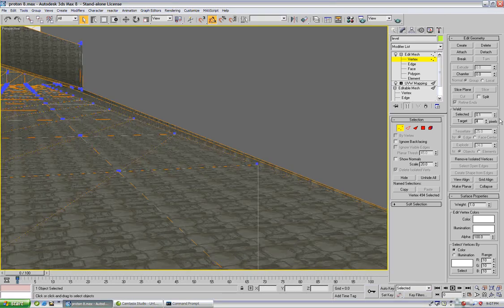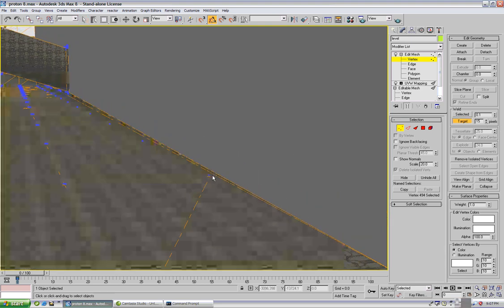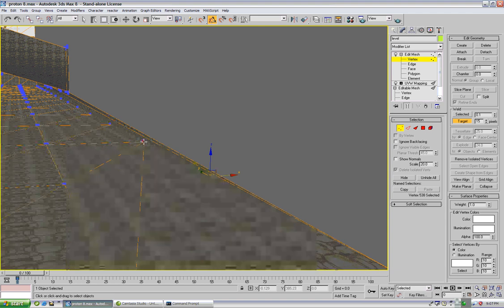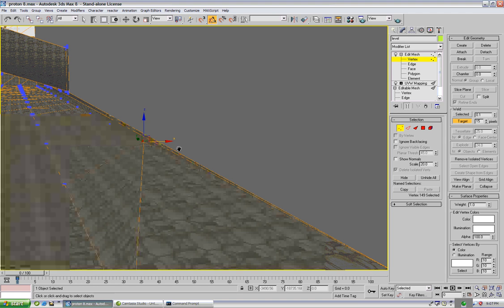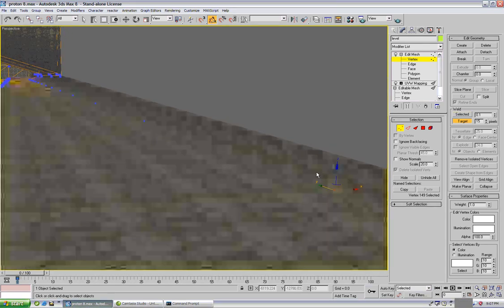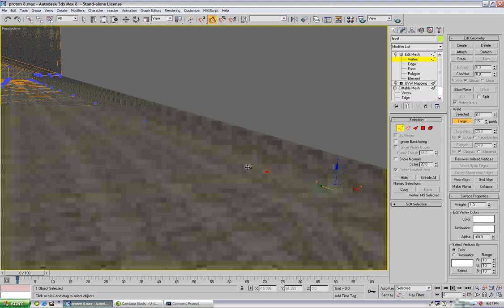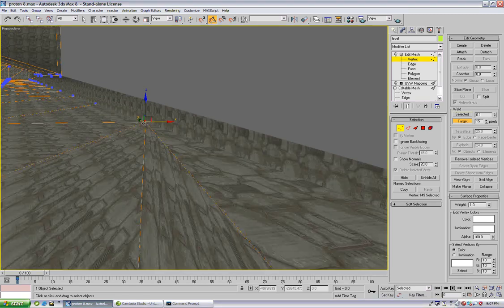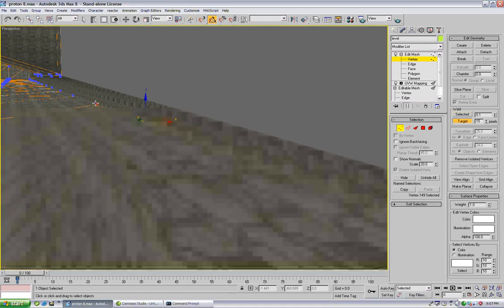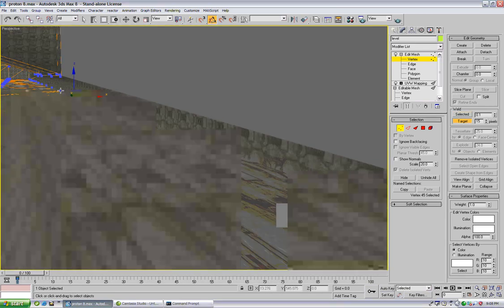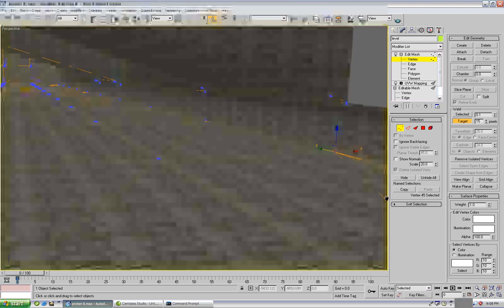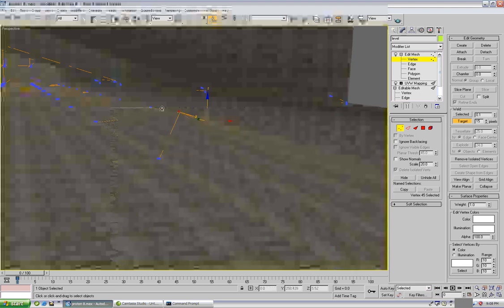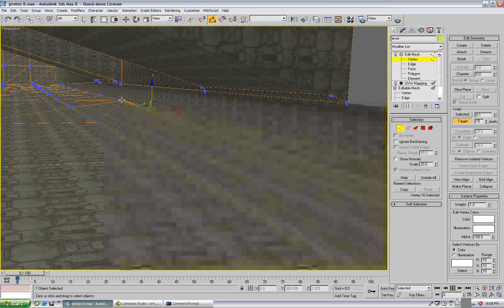Let's go into vertex mode, we're going to go into the weld menu and type around 15 pixels and do a target weld. And what we're going to do is drag these vertices up along the wall and start welding them together all the way down. And the goal here is to make one large triangle touch another large triangle.